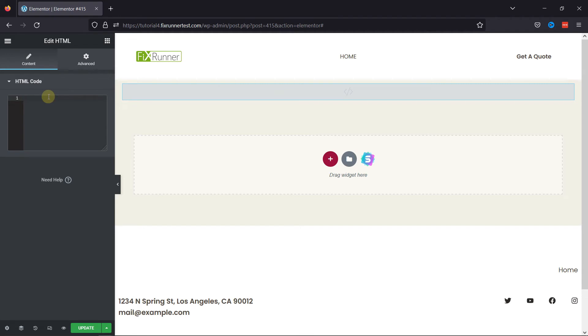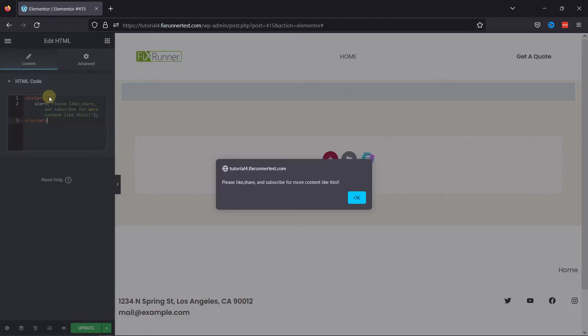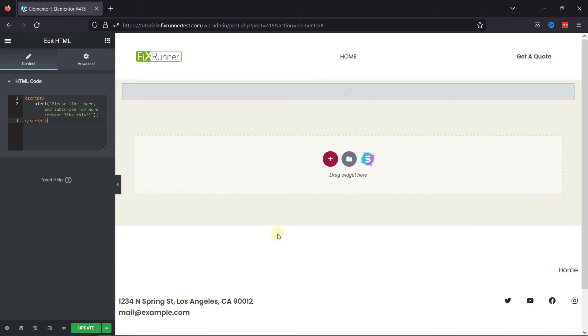Now let's add the JavaScript here on the left. You can see the preview here. Once everything is in place, let's update the page.